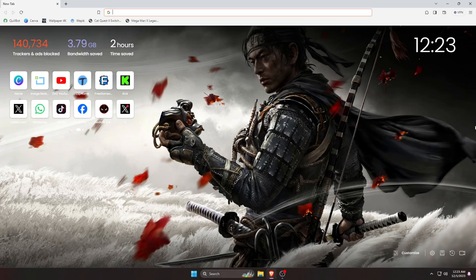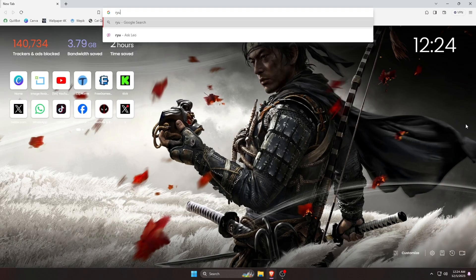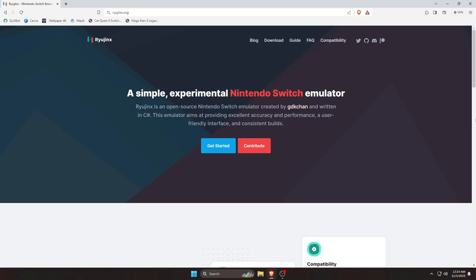At first, open a browser on your computer, then type in the URL bar Ryujinx.org. I will leave the website link in the description. We are now in the official site of Ryujinx. Click on the download button which is at the top bar.